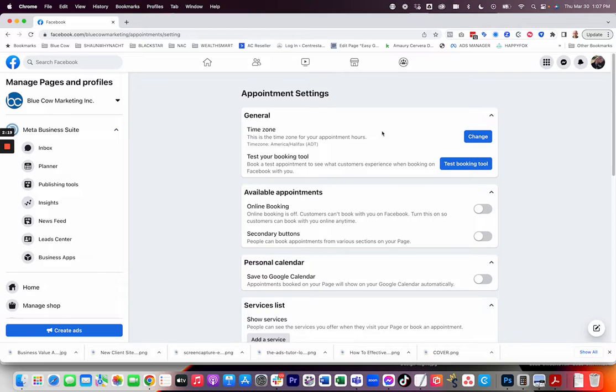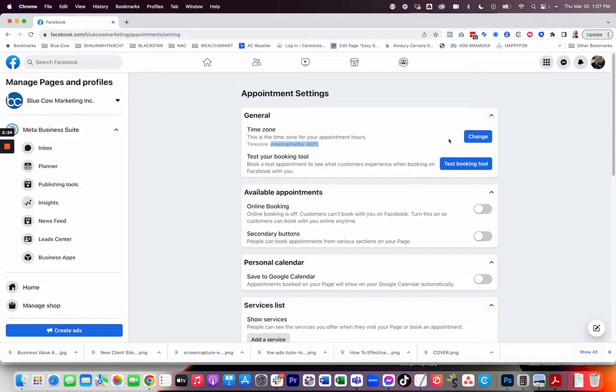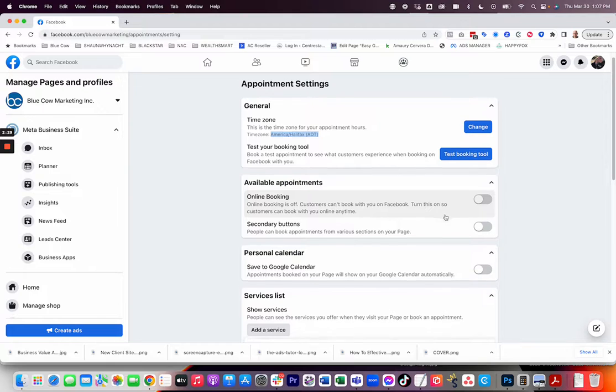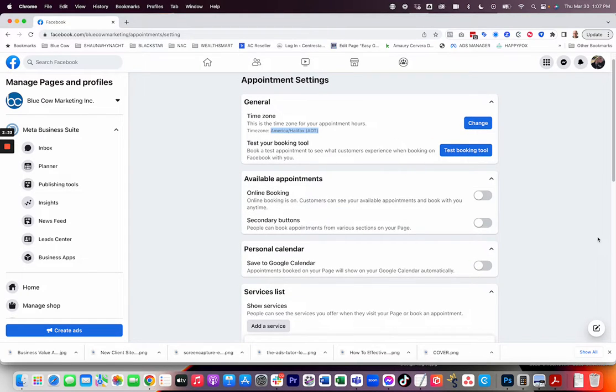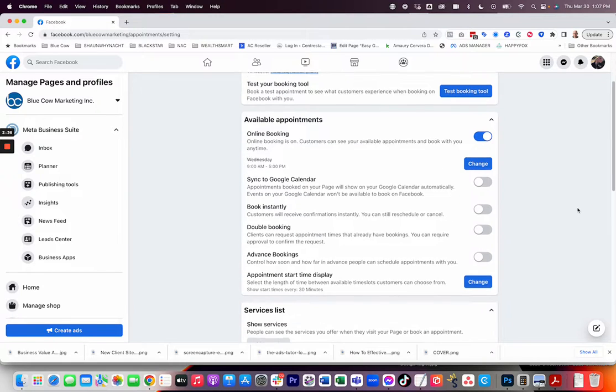First thing is first: you're going to update your time zone here. So we are here in the East Coast of Canada, so that is set. You can click change and do that. You can also test your booking tool here. Now we're not using it, so it is turned off. But if you want to do online booking, you can simply slide this on.